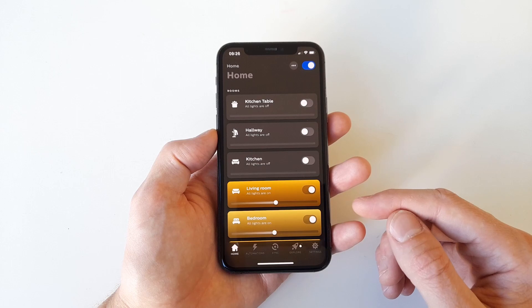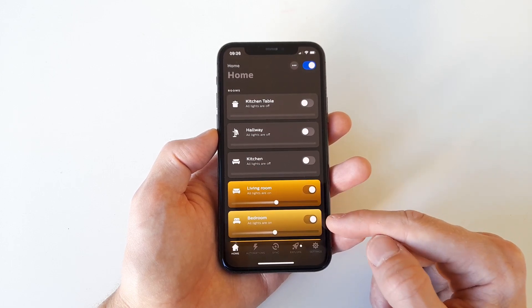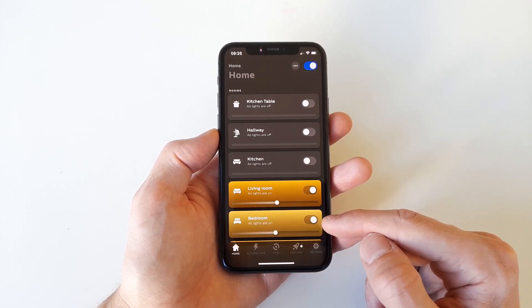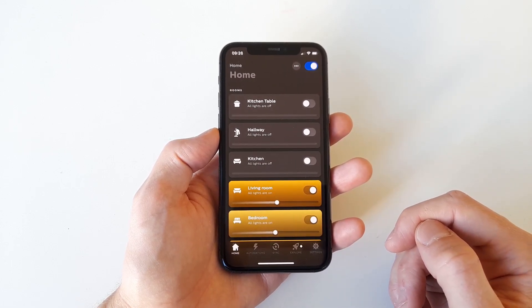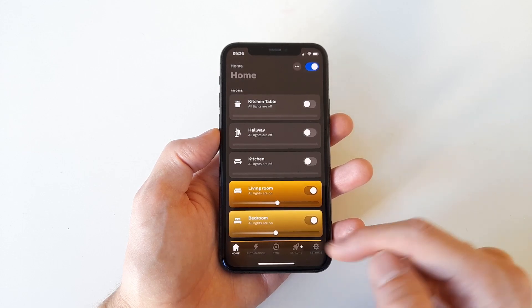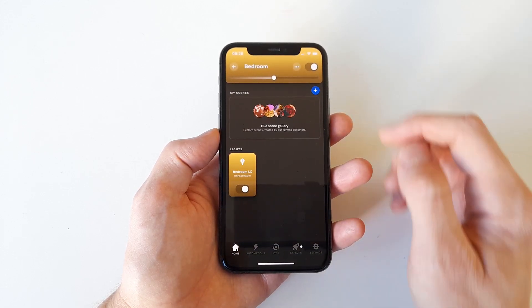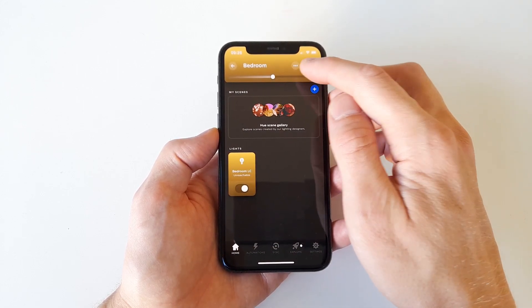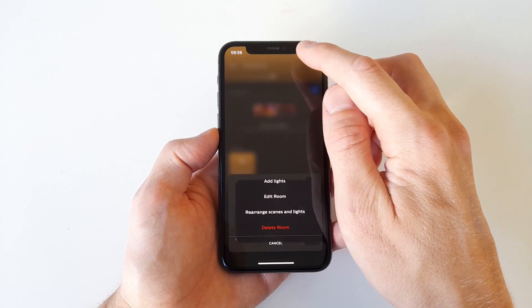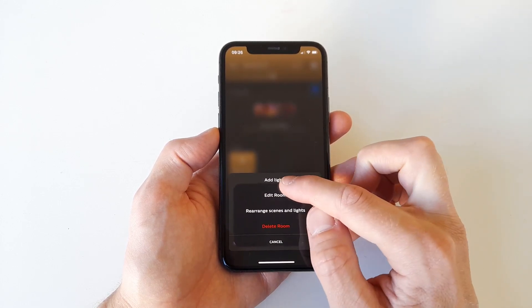Let's say you want to move a light bulb from the living room to the bedroom. What do you do? Well, first select the room you want to move the light to, in this case bedroom. Then push on the three little dots up the top to get to the room settings menu. Here select add lights.